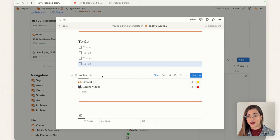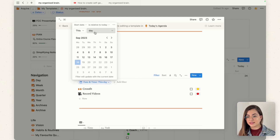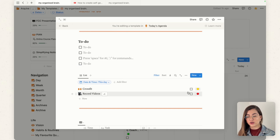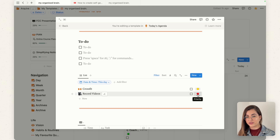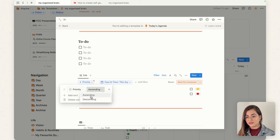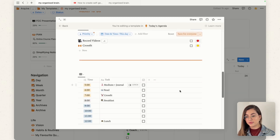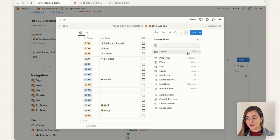This is my main agenda database linked in here. I can only see tasks due today because I added a filter where the date is this day — it won't show all the other tasks in my agenda. I also have emojis to set the priority for each task so I know which one is more important, and I can sort them with red on top.